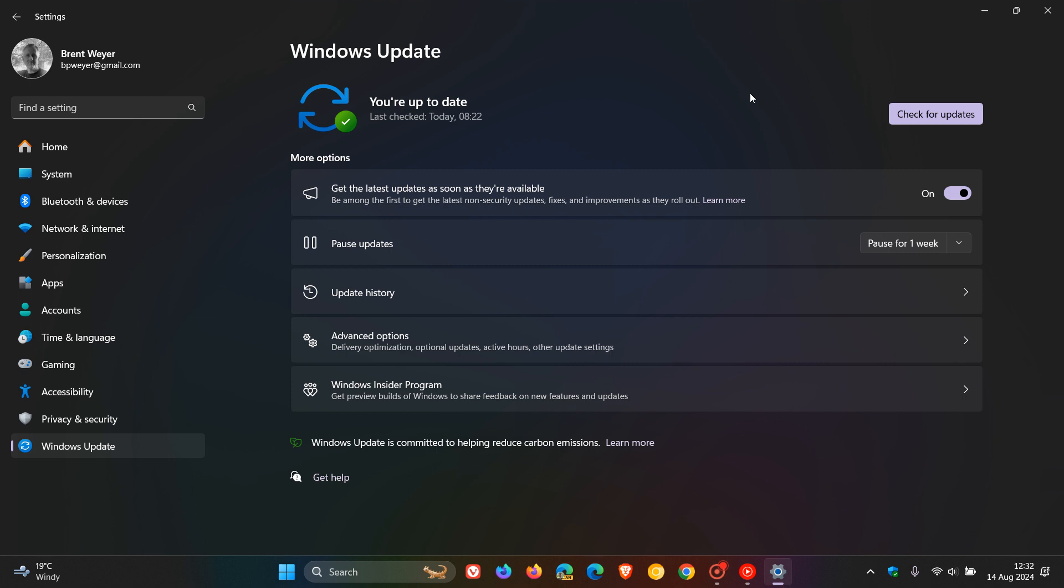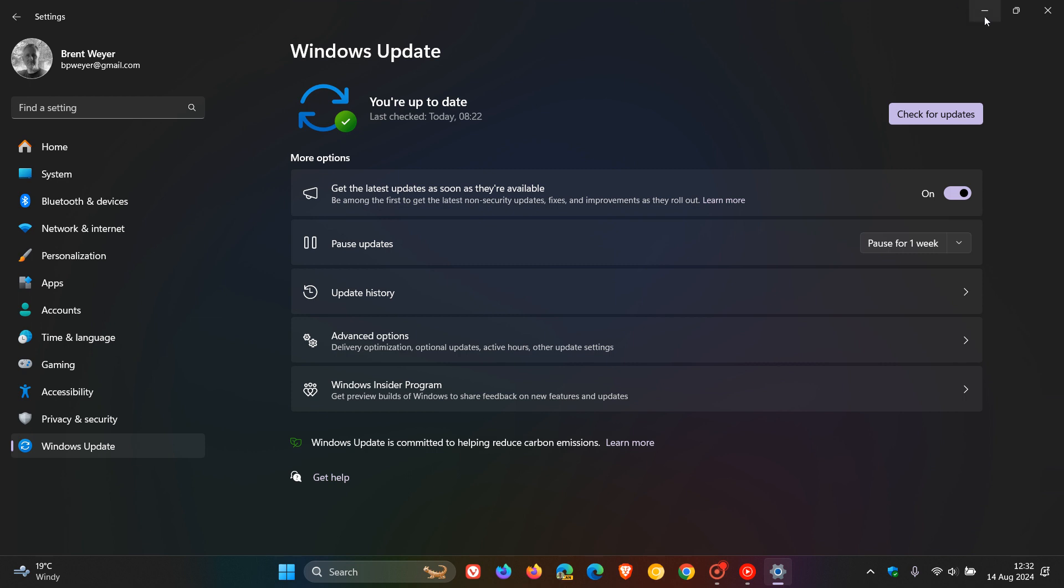Over and above that, the update also includes the improvements from update KB5040529, which was released for Copilot Plus PCs with plenty of features and bug fixes. I did post on that update, which rolled out around the end of July beginning of August. I'll leave that link down below and in the end screen if you'd like more information.